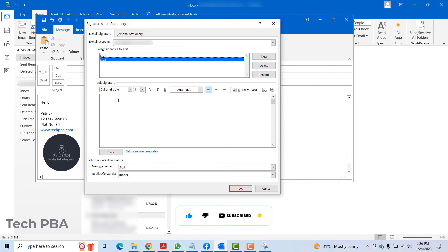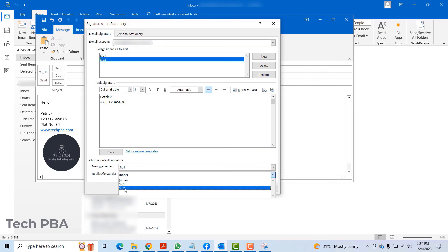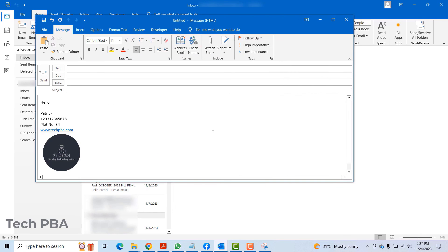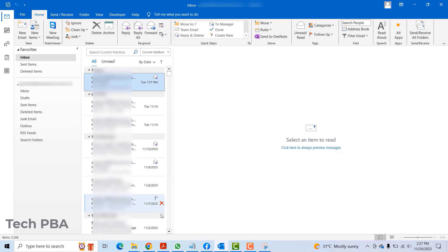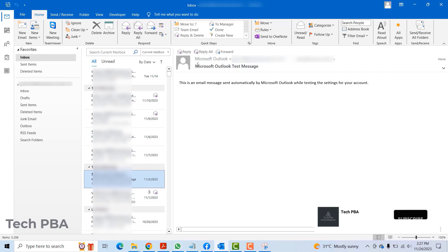I'll click on the save button. In this case, I'll select under replies and forwards, I'll select the sig2. When I click OK, every time I reply to an email, like this Microsoft Outlook test email, when I click on the reply button, I should see the reply signature show there.